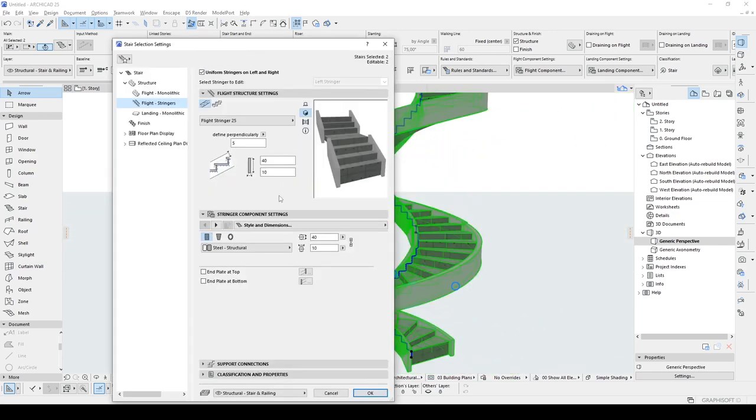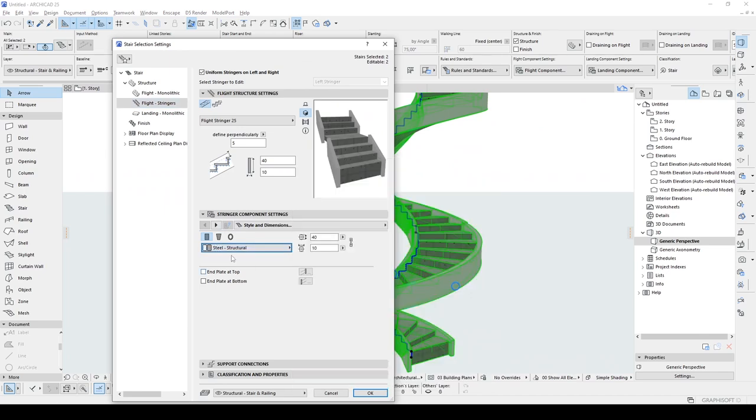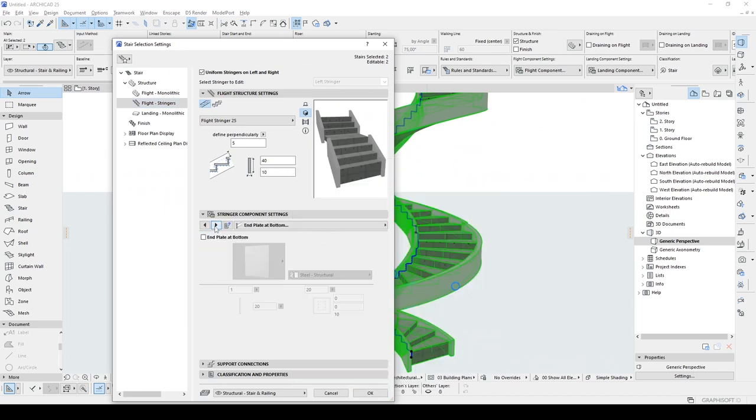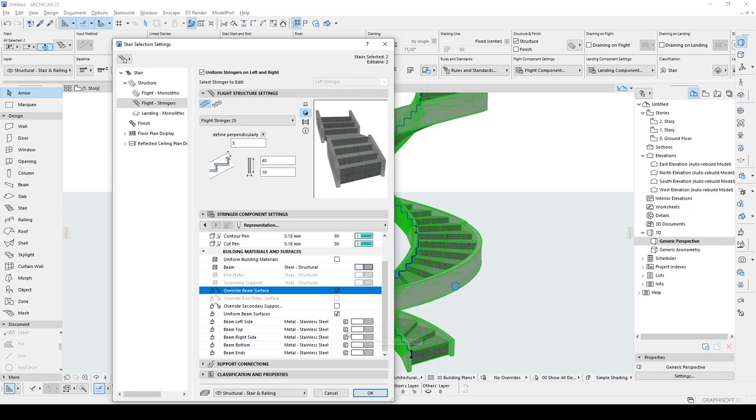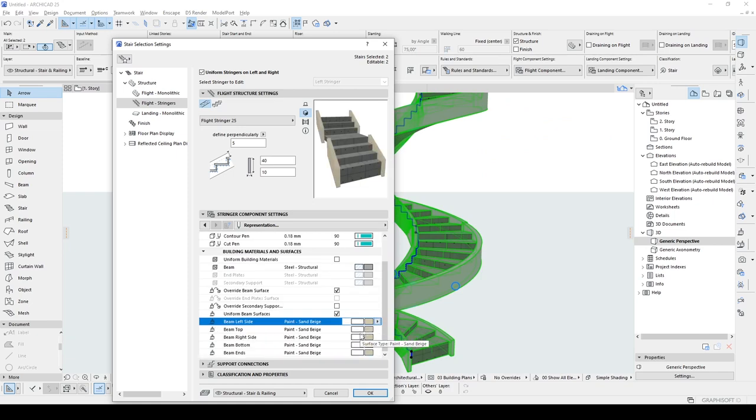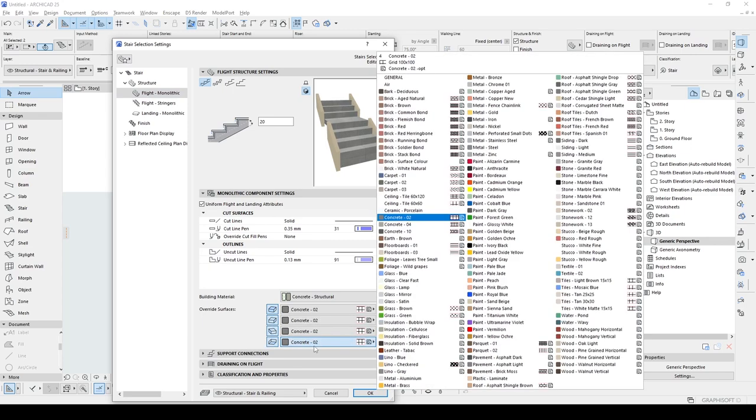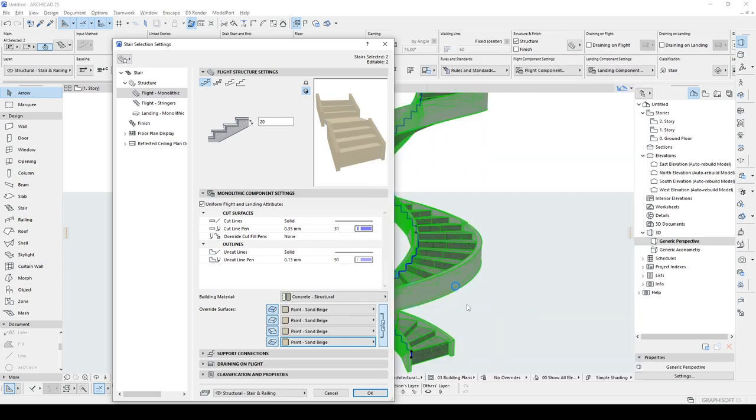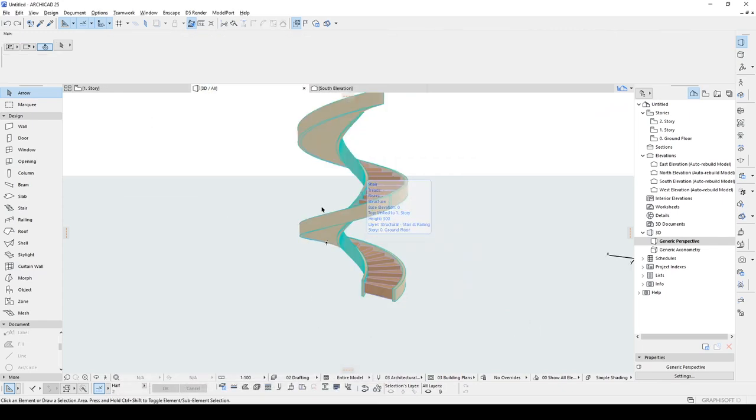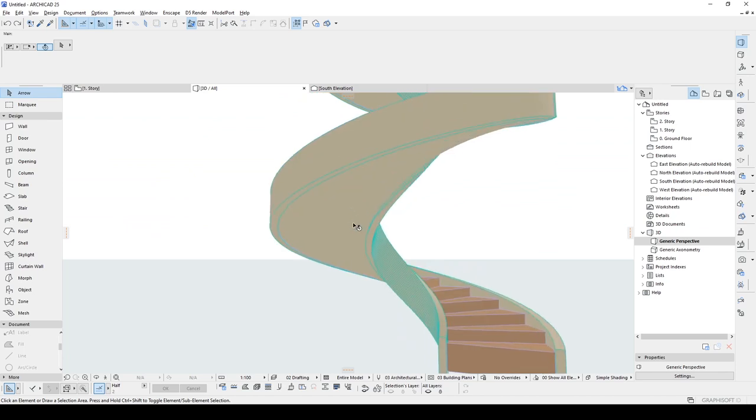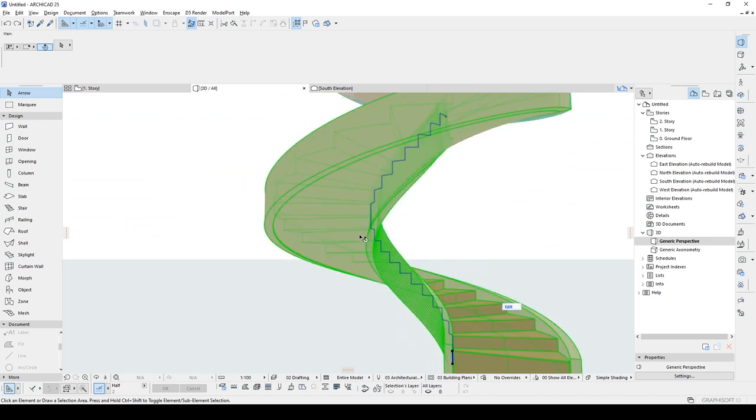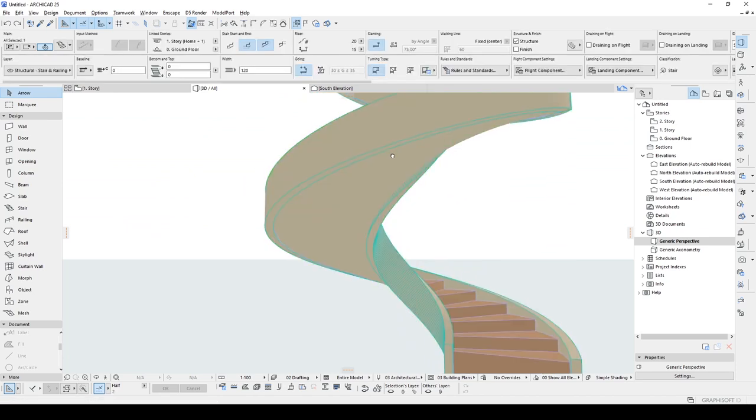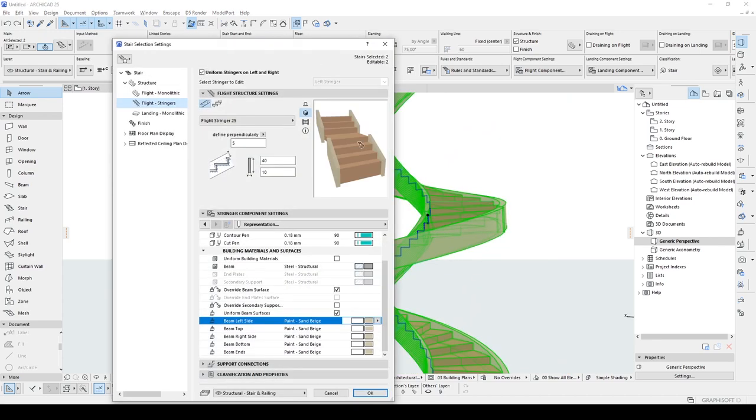Maybe this is the time to change the material settings. Let's just override beam surface and make it, I don't know, beige. And I am going to change the structure to a beige color, or only bottom part.